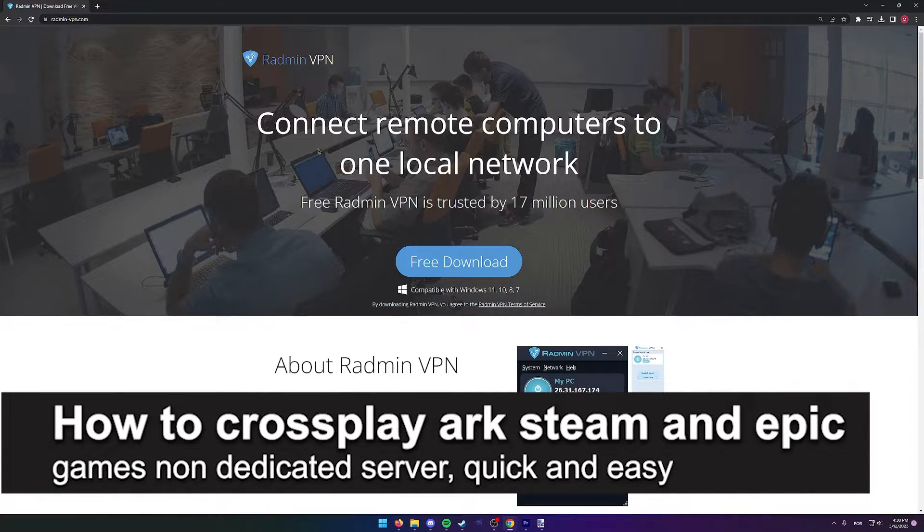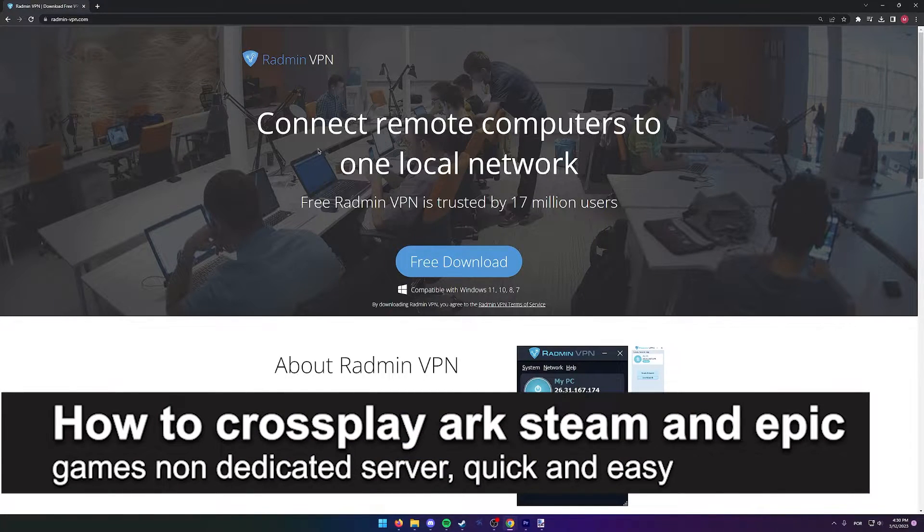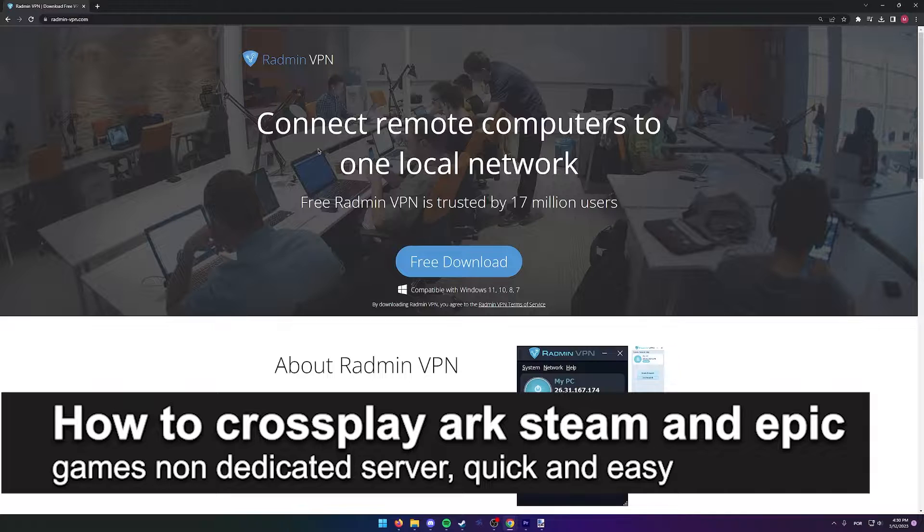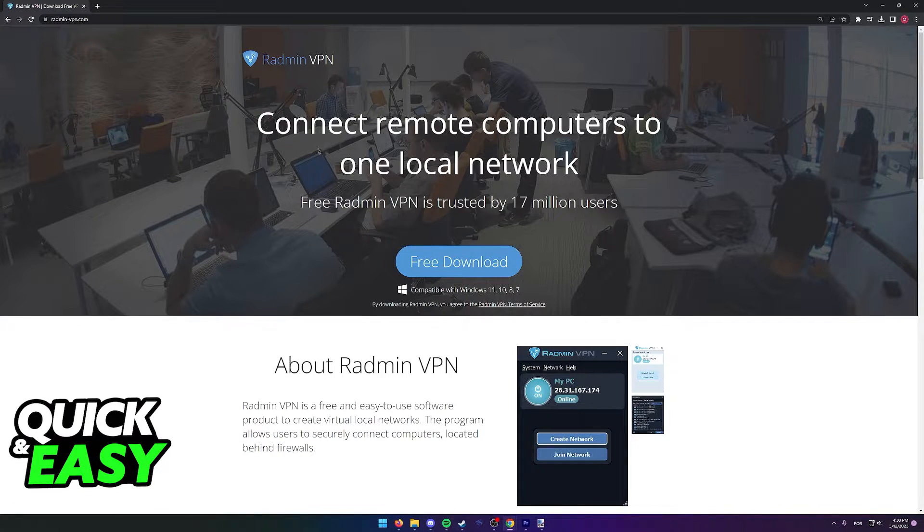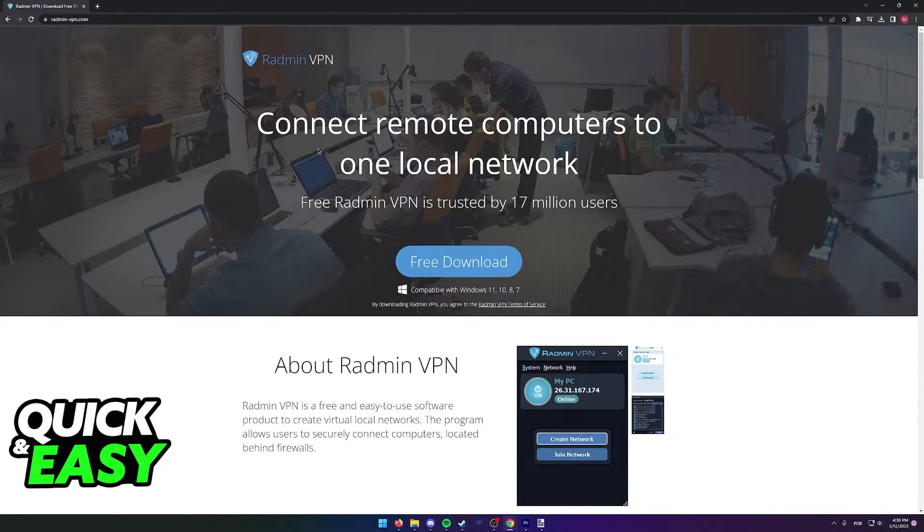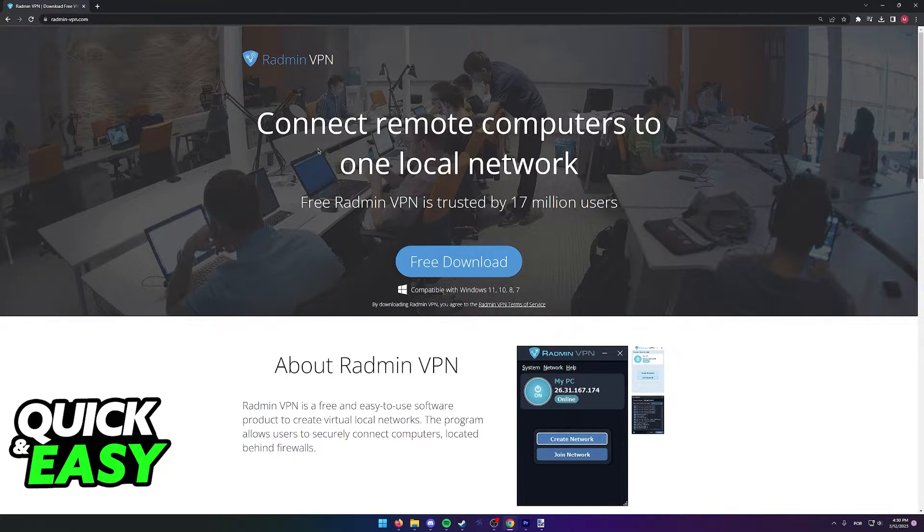In this video, I'm gonna teach you how to cross-play Arc between Steam and Epic Games on a non-dedicated server. It's a very quick and easy process, so make sure to follow along.